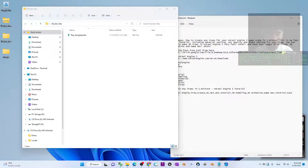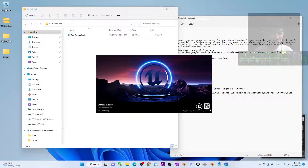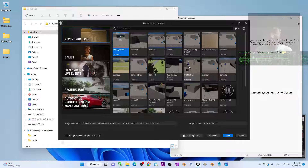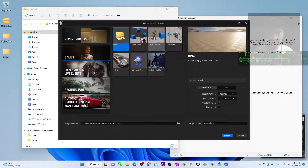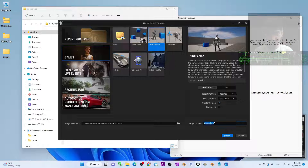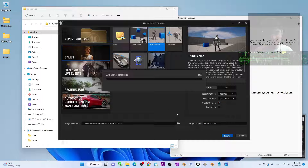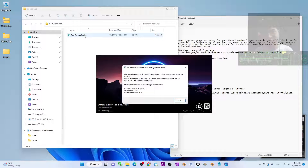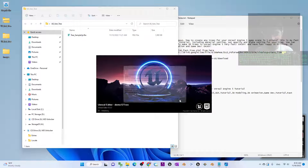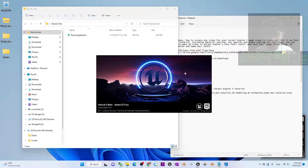Now we may start. I'm going to start a new Unreal Engine 5 game project from the beginning and show you step by step how to set up everything — it really only takes one minute. I'll start a new third-person game project and name this project as 'demo12tree'. That's just the project name, it doesn't matter. Now you have the FBX file and the new game project is already loading.